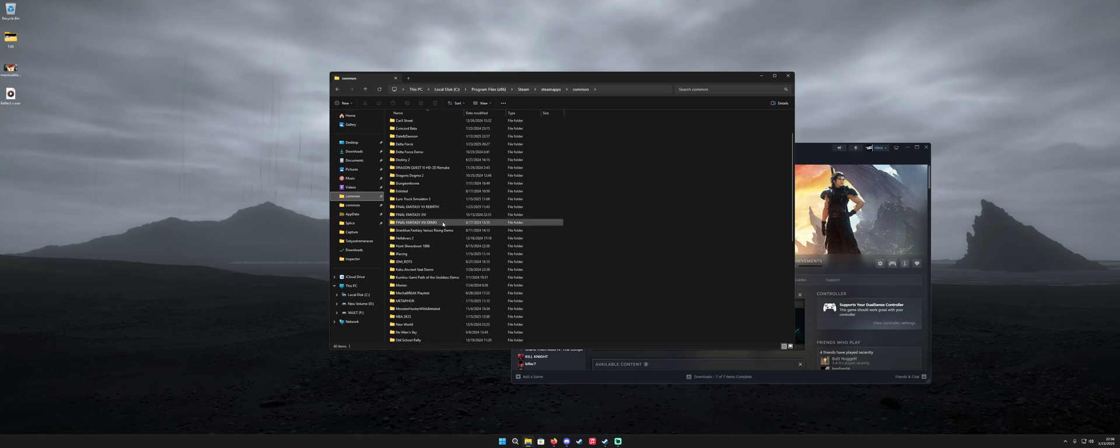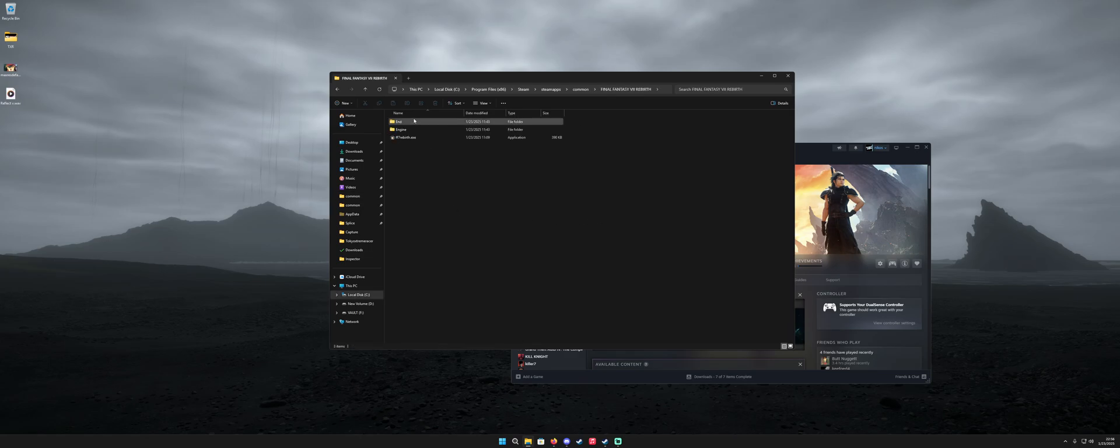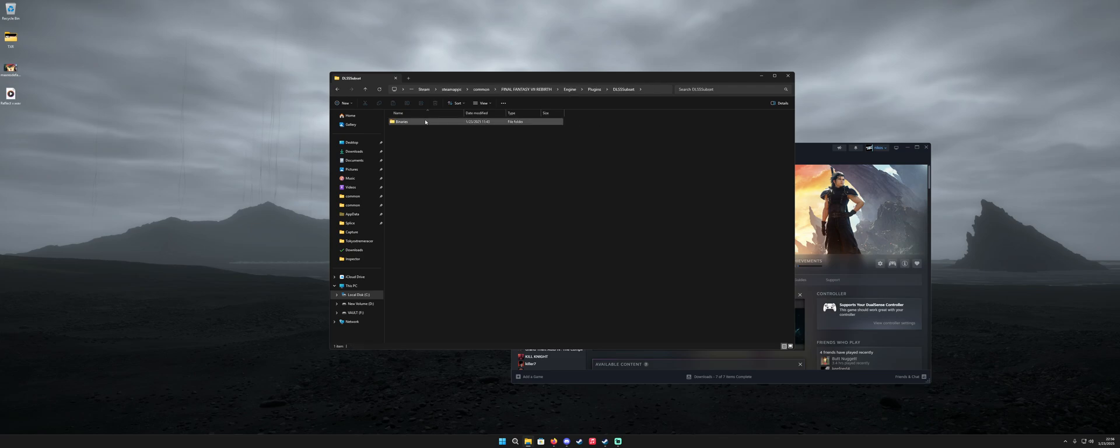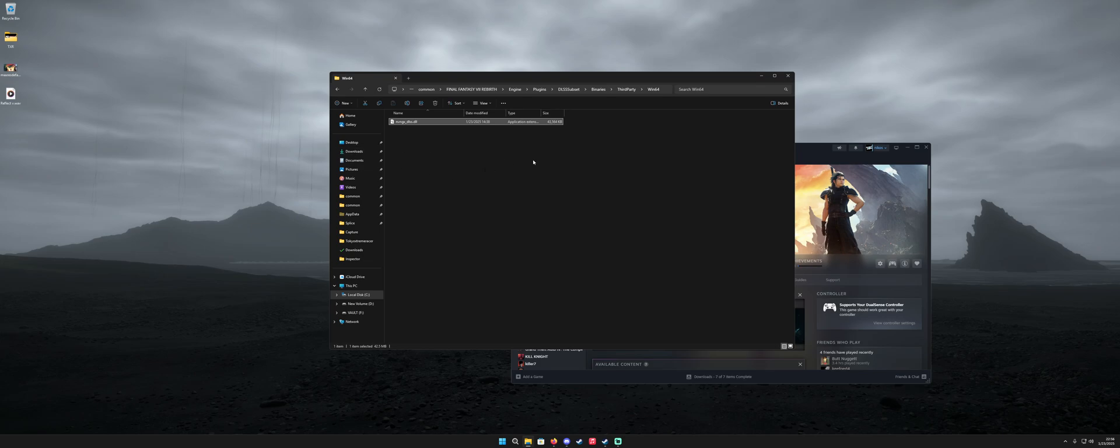And then I'm going to navigate to Final Fantasy VII Rebirth, Engine, Plugins, DLSS, Subset, Binaries, Third Party, Win64, and finally this is where the DLSS file is located.